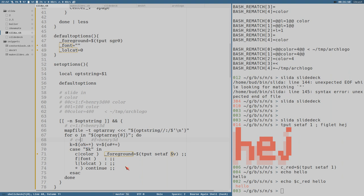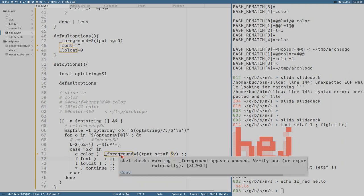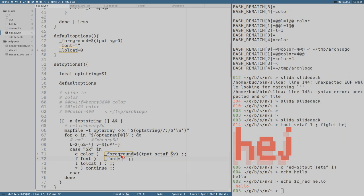v will be everything after the equal sign — so either one or some number here. Of course we could extend this to make sure v is actually a number when we set the color, but let's not do that now. And font of course does something similar — font is equal to v.